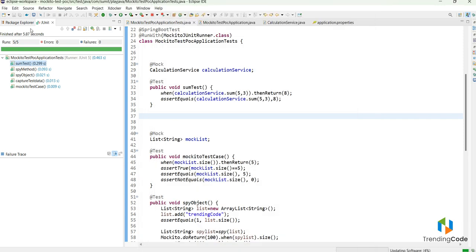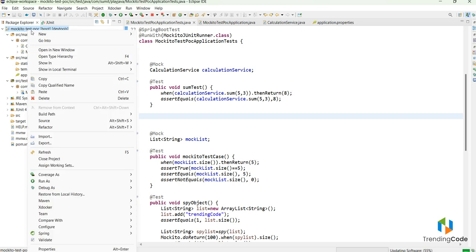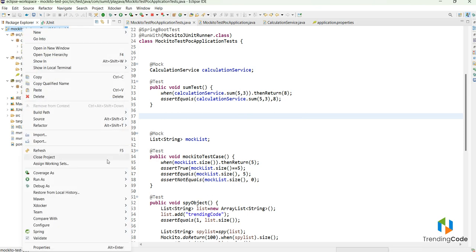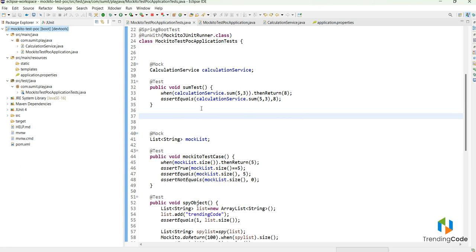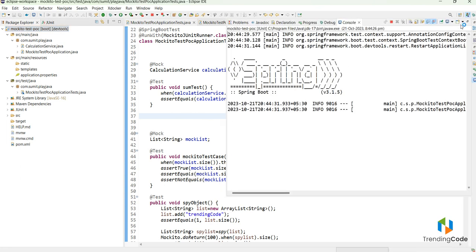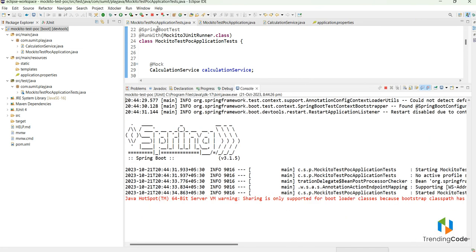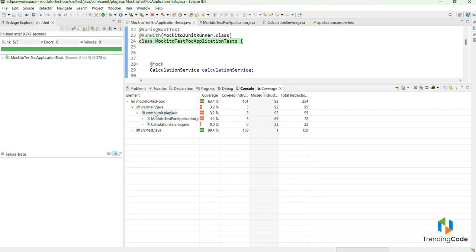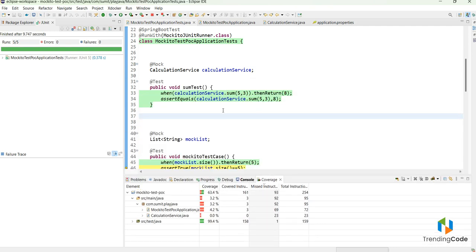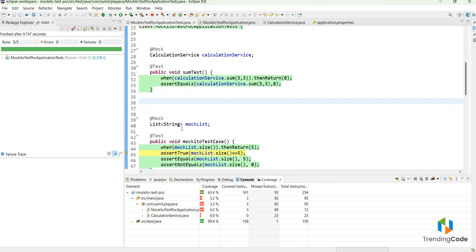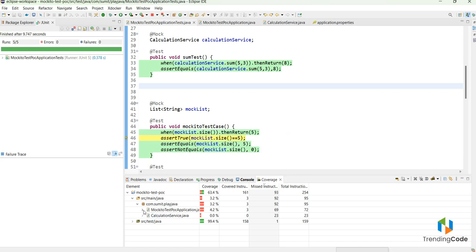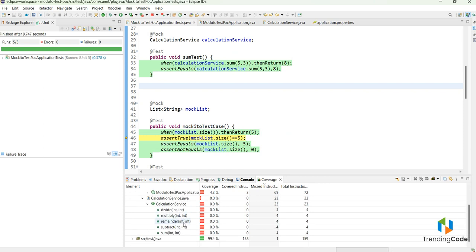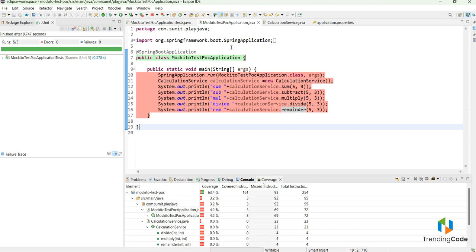EclEmma is already installed. I will update it, click Finish, and then run this as code coverage — as a JUnit test case. When I expand the coverage panel I can see the code coverage results. It shows the test cases and the main Java classes. Currently it shows zero code coverage has been done.